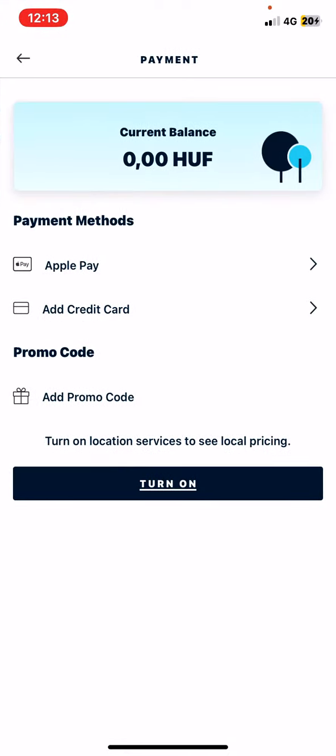And as you can see at the payment method section, you can choose the Apple Pay option if you have an iPhone, or you can add a credit card.